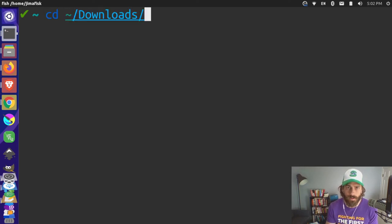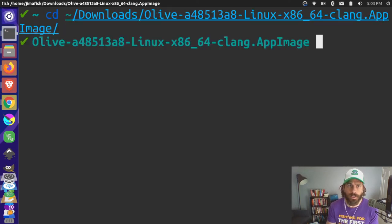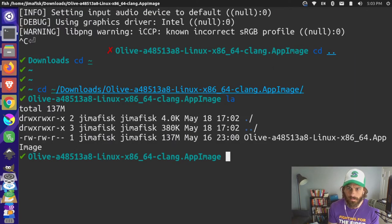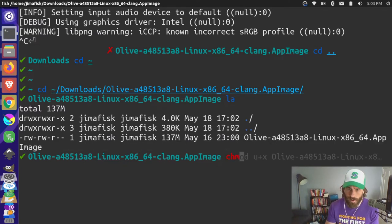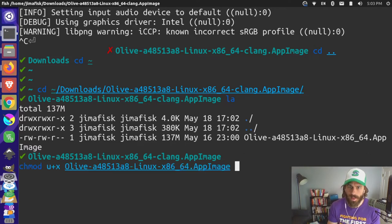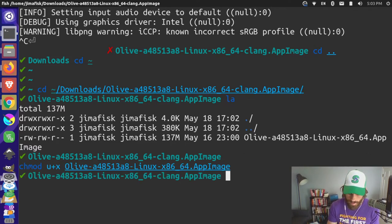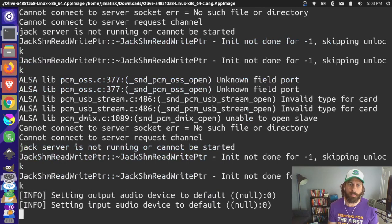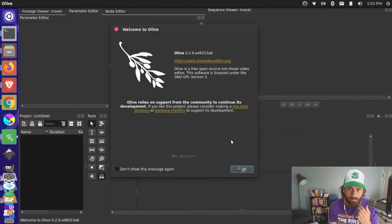I'll cd into my downloads folder and go inside that folder. You can see this AppImage file here. I'm going to run chmod to add the executable permission for my user on that AppImage file, and then if I do a dot-slash and run that file it will start up the Olive 0.2 application.